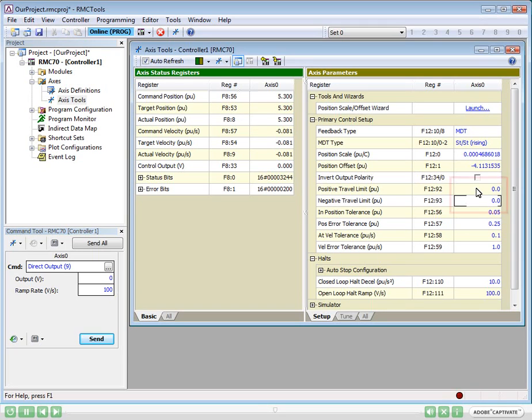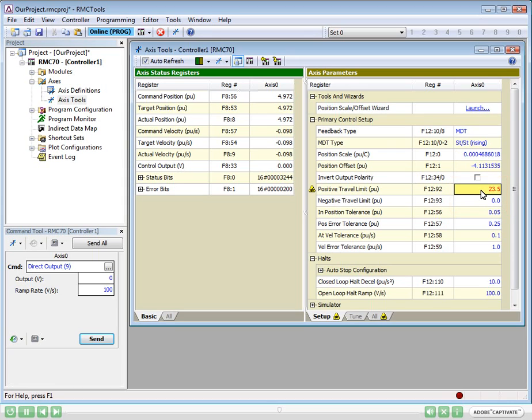Now, we need to set the travel limits. We'll set them to 0 and 23.5, which is slightly less than the cylinder stroke. And, of course, we need to download the changes.